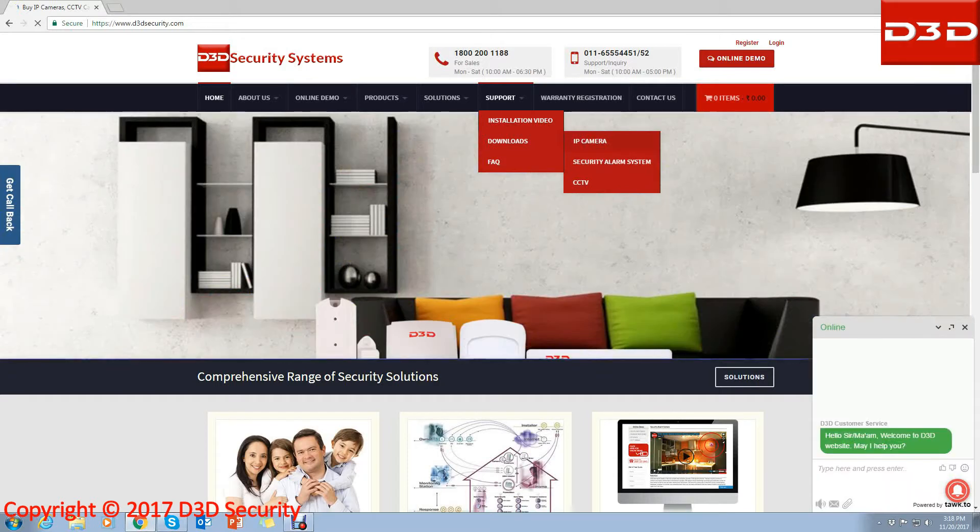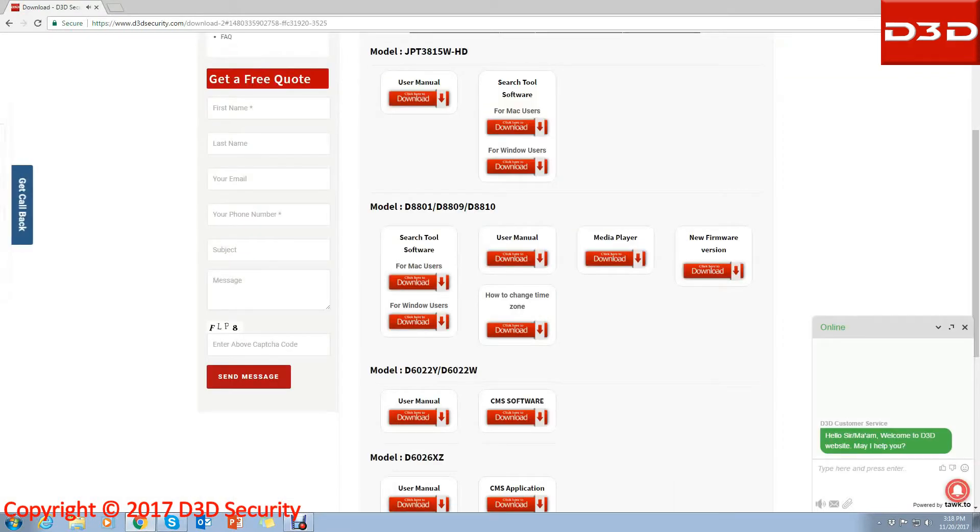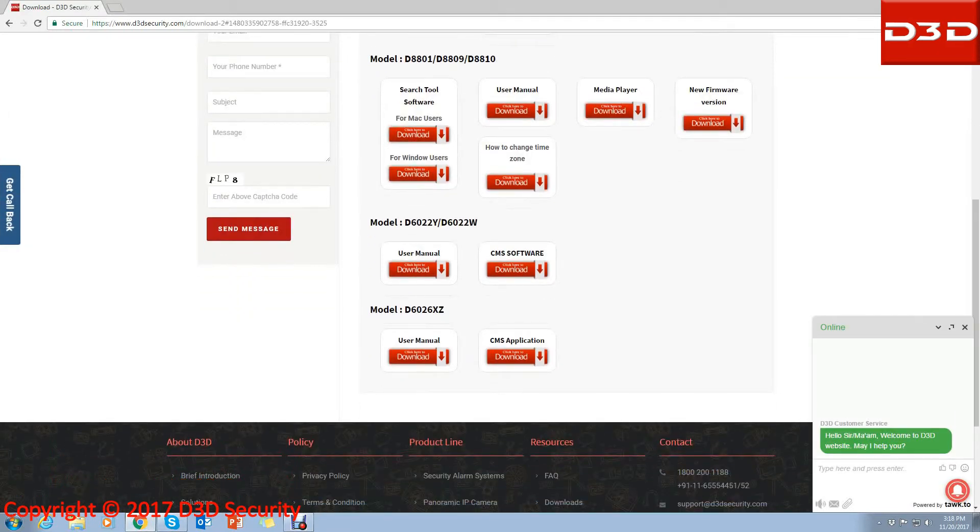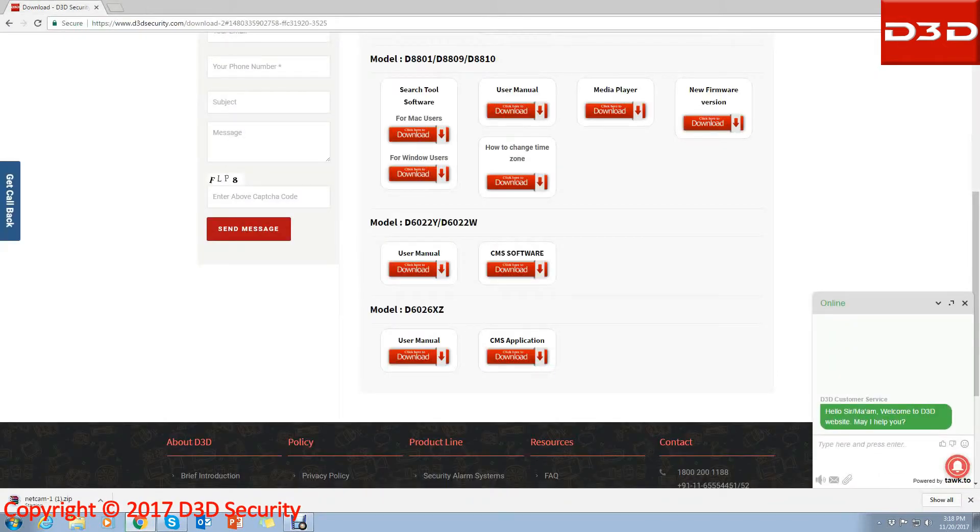Select your camera model and download the CMS software. Install the CMS software.